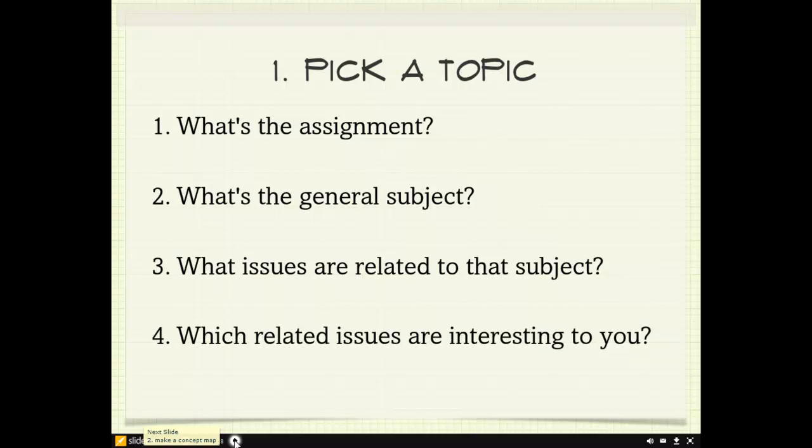And what are the issues related to that subject? Which ones of those issues are you interested in? You're going to be spending a lot of time with this topic, so it's important to think about what's interesting to you.